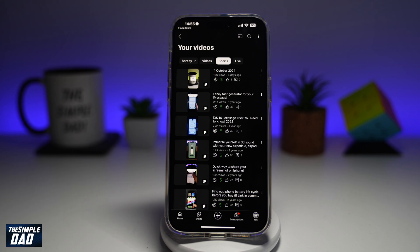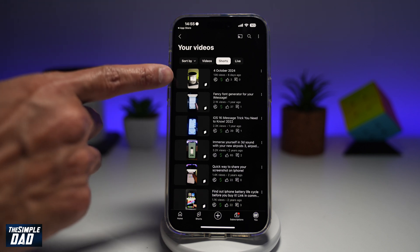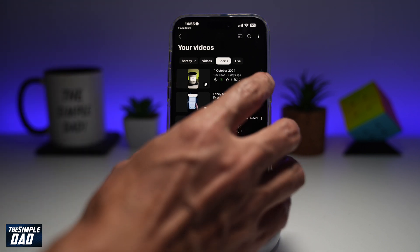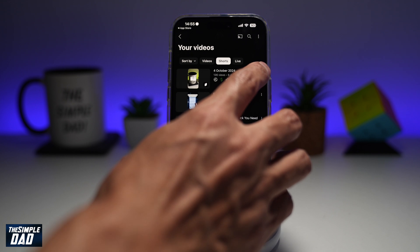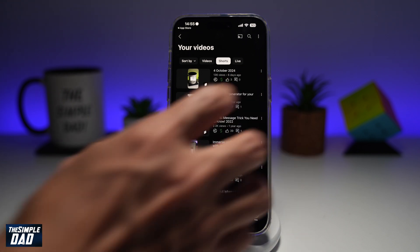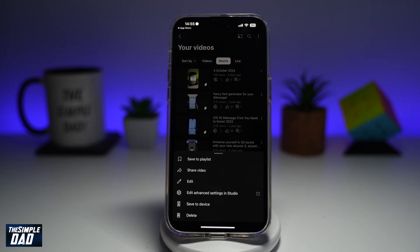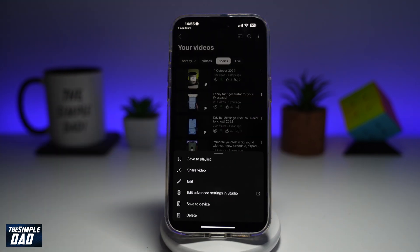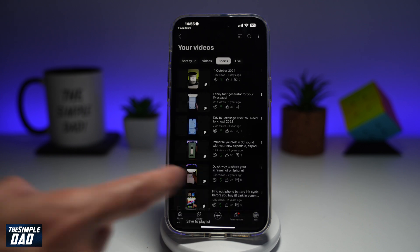Now from here, you want to go ahead and choose what shorts you want to disable the comments on. So for example, this one here — go ahead and tap on the three dots on the right hand side. You'll get this menu here, go ahead and tap on Edit.